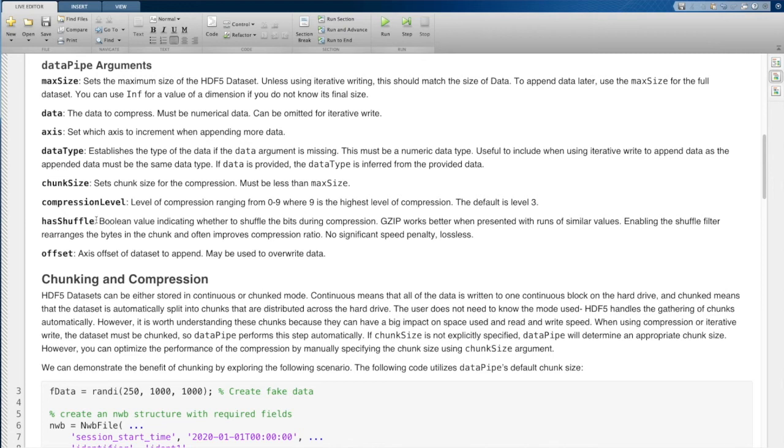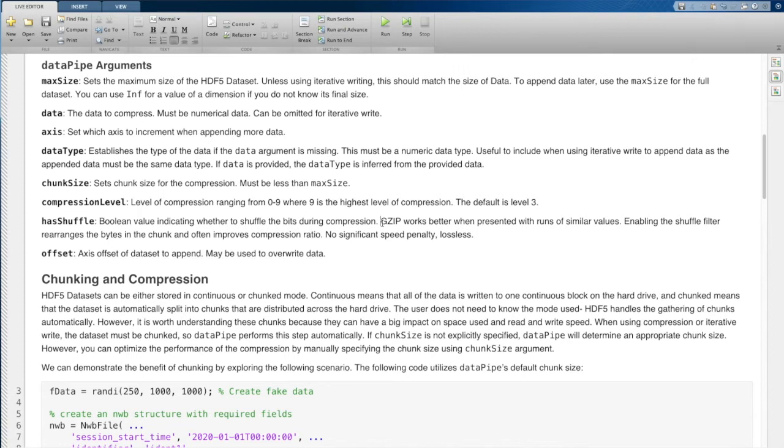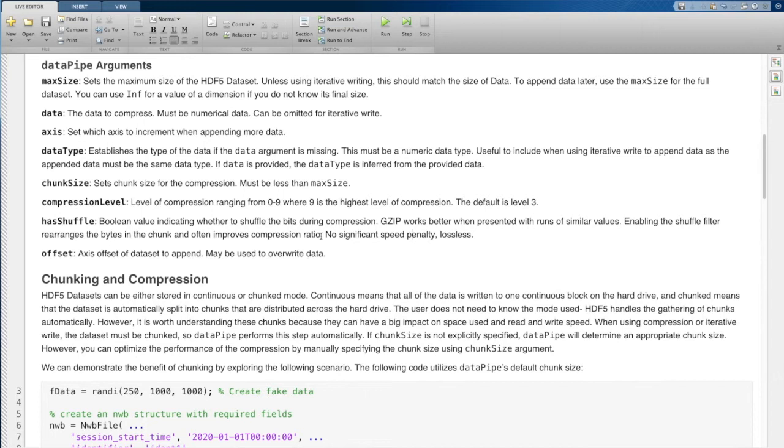There's an additional argument that you can set called hasShuffle. And this takes a Boolean value of true or false. This is an extra setting that you can use on gzip to shuffle the bytes. gzip works better if you have bytes that have runs of similar values. So this is kind of an extra setting that shuffles those bytes in order to create those runs of similar values.